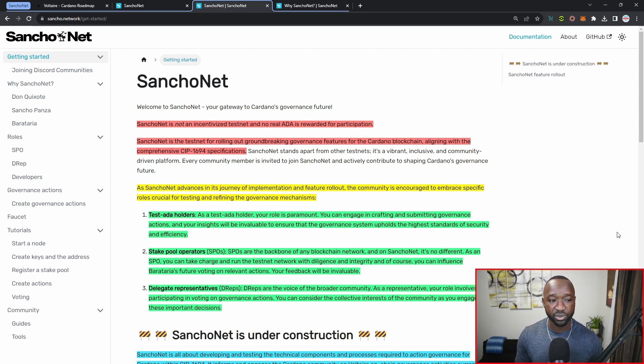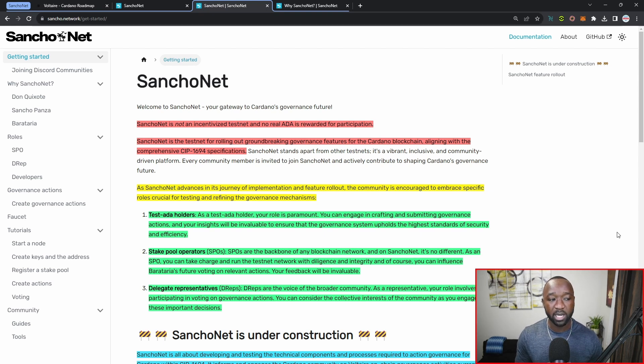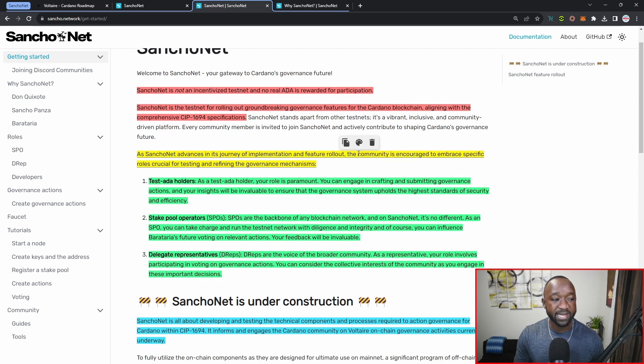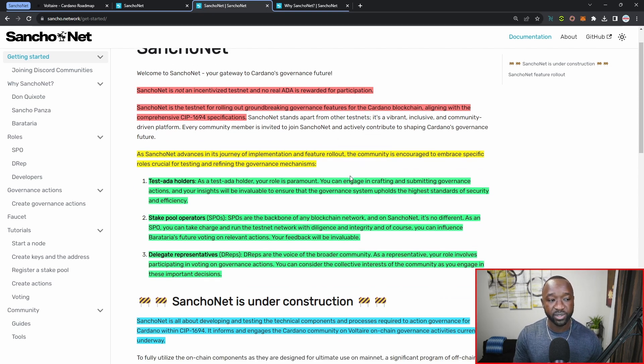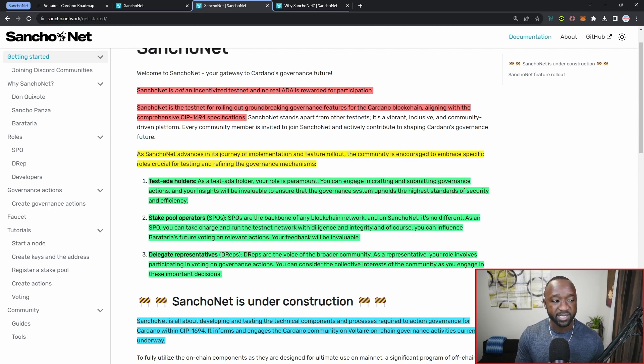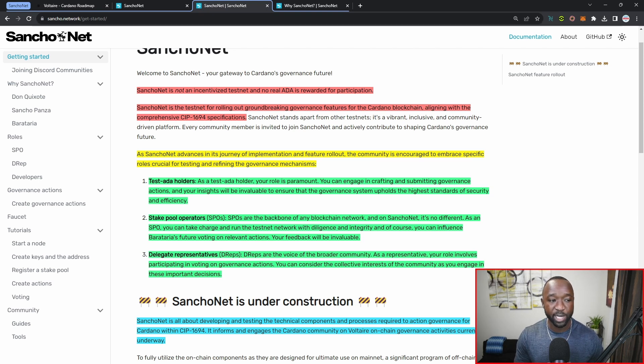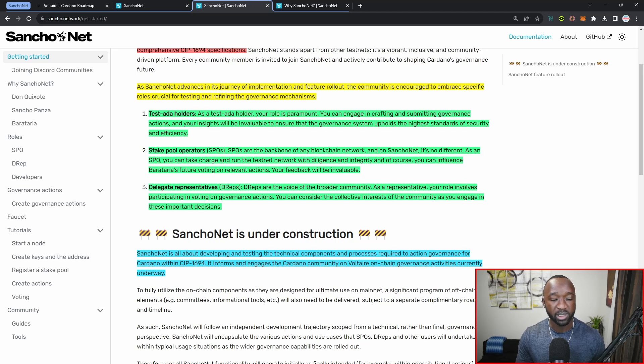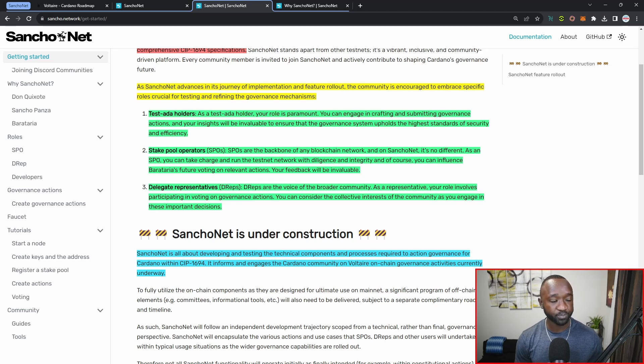As SanchoNet advances in its journey to implement and roll out some of the features, the community is encouraged to embrace specific roles crucial for testing and refining the governance mechanisms. We're going to quickly touch on all three of those roles.